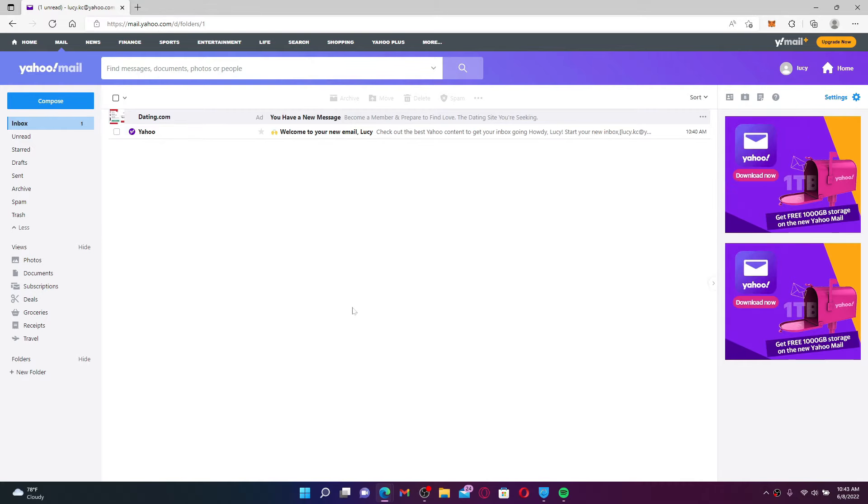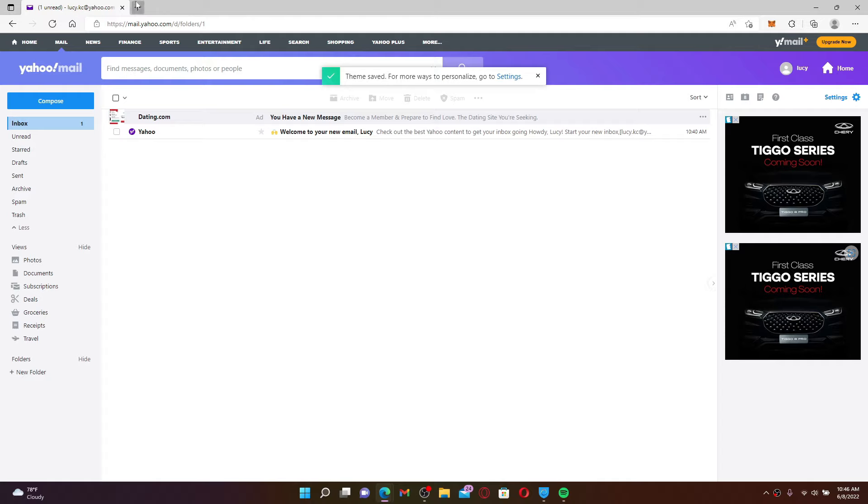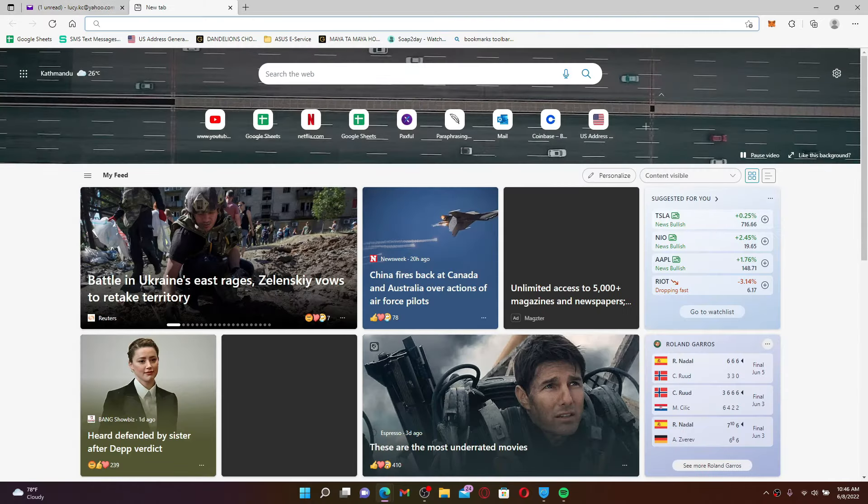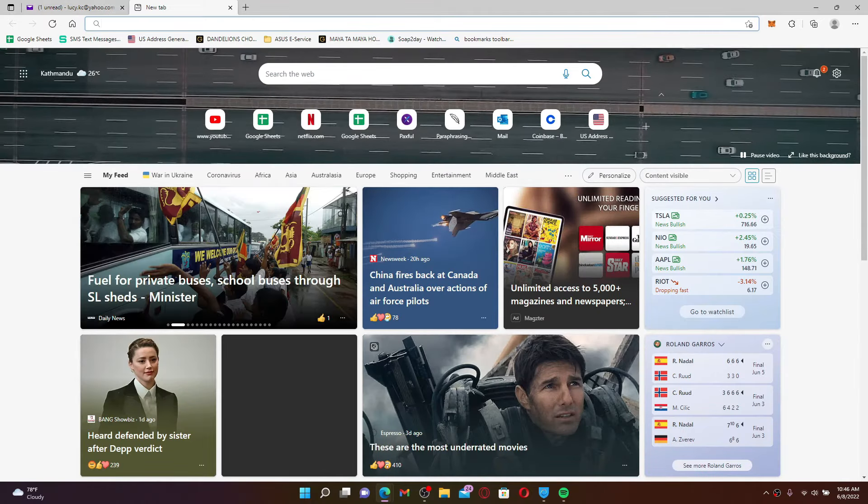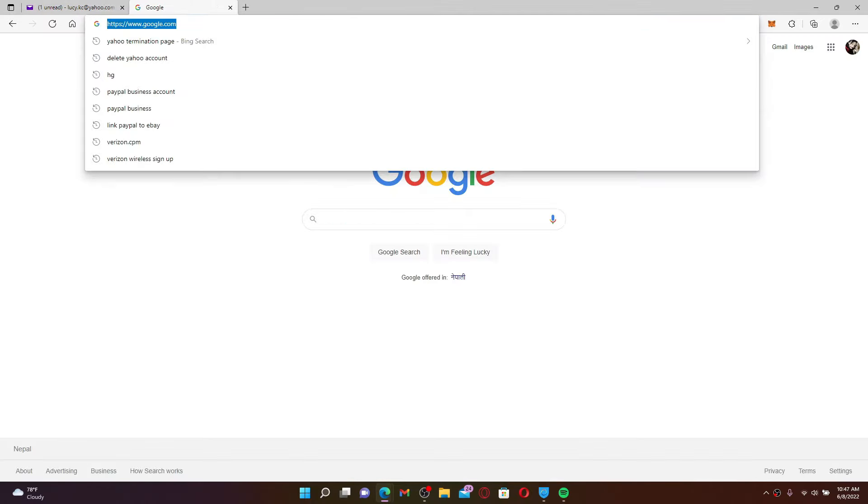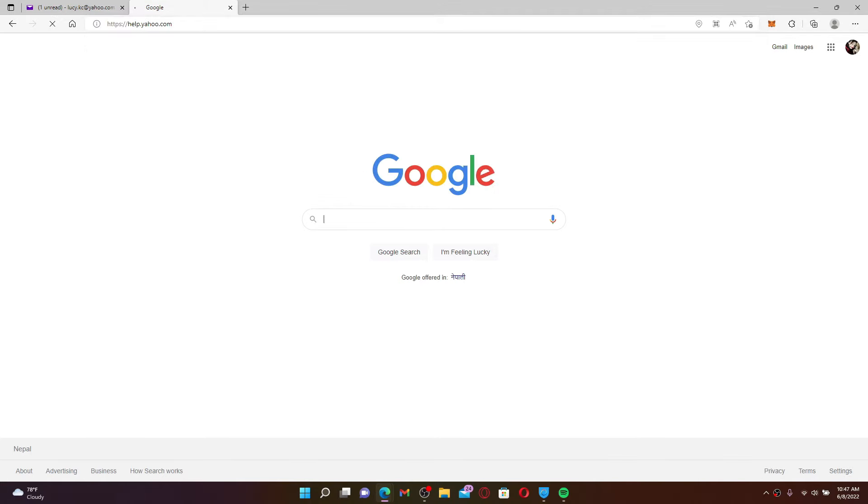Open up a new tab and get to the Yahoo account termination page. In order to get to the termination page, in the URL box type in help.yahoo.com and press Enter.